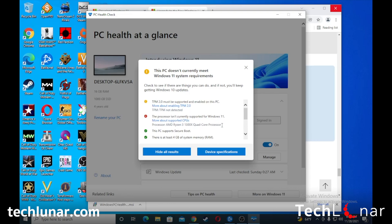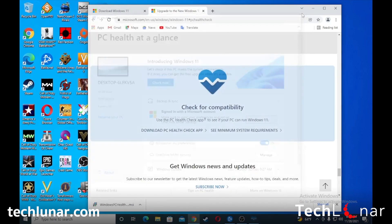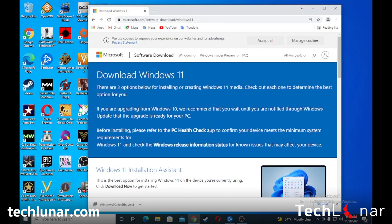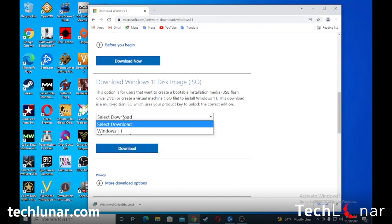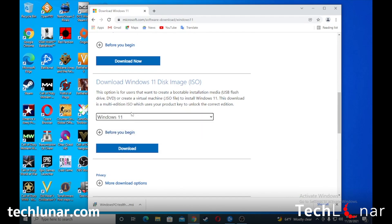If the target machine doesn't currently meet the system requirements, it may not be able to run Windows 11 properly — you may be able to install it, but it may not work correctly. Also according to Microsoft, if you install Windows 11 on an unsupported machine it won't receive any security updates, so please keep this in mind. Assuming your target computer does support Windows 11, we're going to scroll all the way down to the download section.